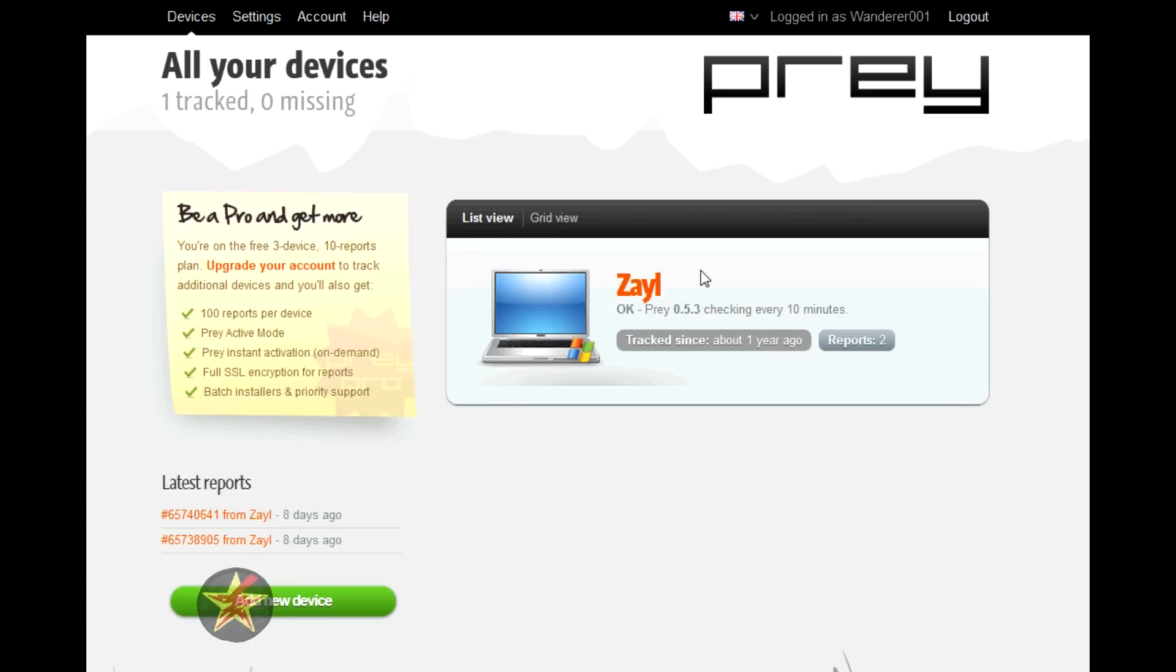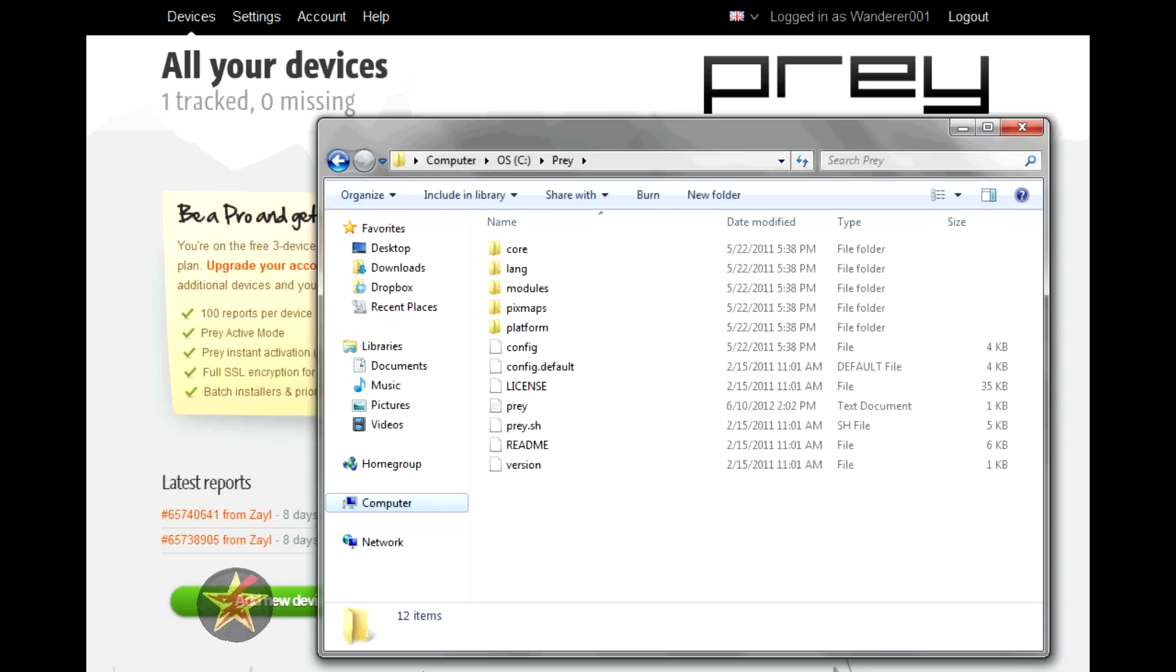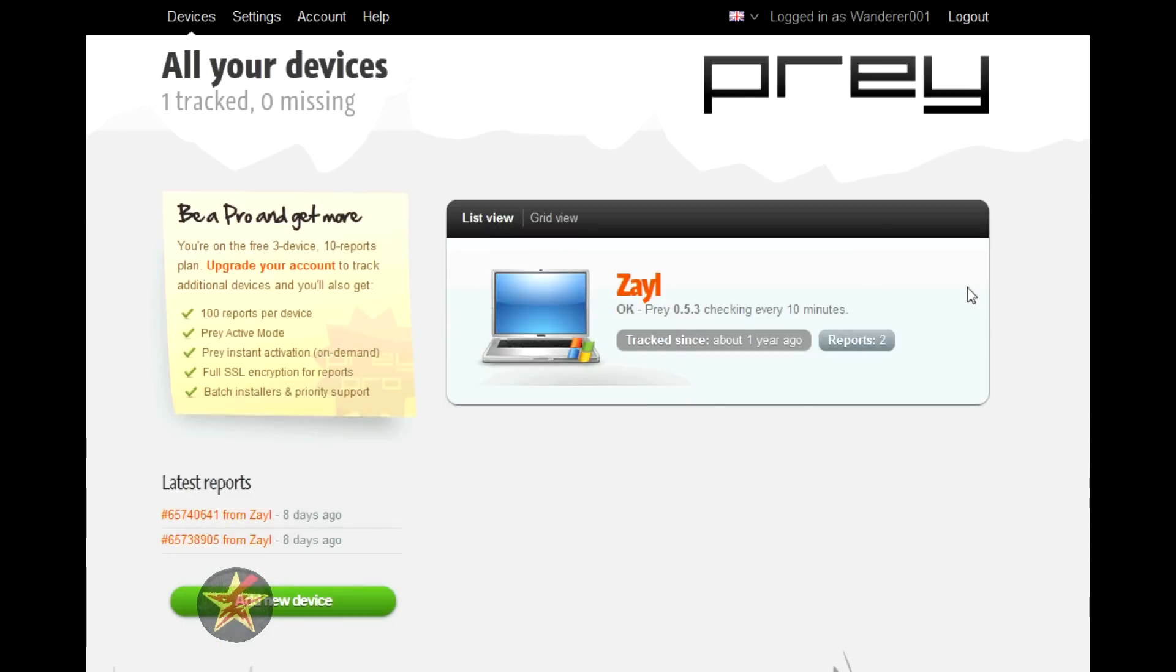The way the software works is once you put it onto the device, it loads itself onto the root menu of a device - that is the main menu. Here you can see computer, C drive, and then Prey. That is the Prey software.